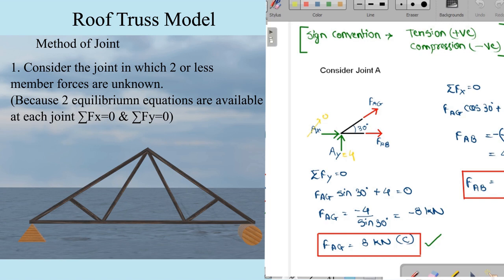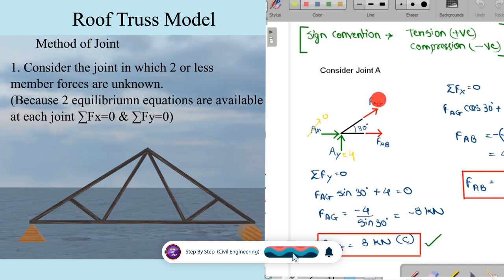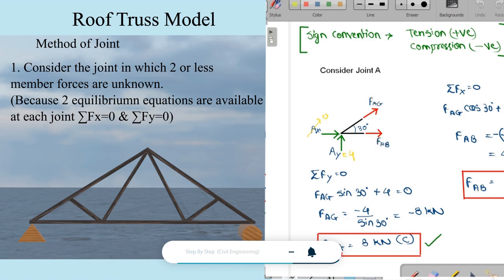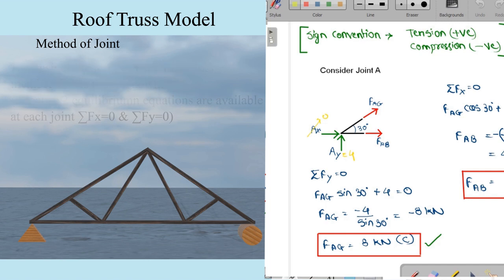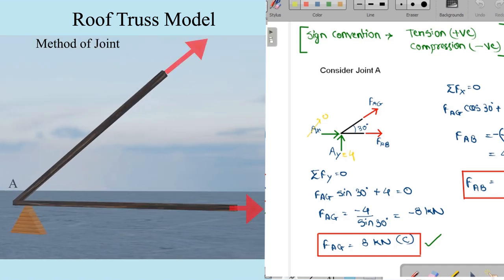We are considering the left side of the structure. Among the four joints, we need to find which joint has only two unknown member forces. The only option is joint A. At joint A, we have two unknown member forces and one known reaction, so we can solve using two equilibrium equations. The sign convention used is: tension forces are positive and compression forces are negative. At the initial phase, when we don't know the force convention, we always assume tension.